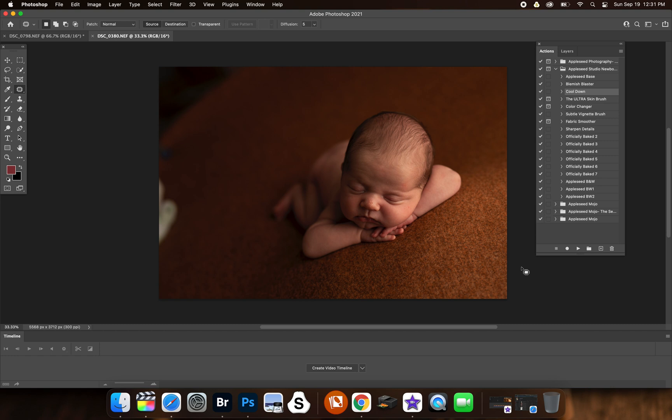It's Denise here. I'm going to do a little bit of a rundown on what the studio essential actions do and what they are. This image here is straight out of camera. If I'm not using a preset first, which I generally do, but if you want to only use actions for your whole edit, what I would do is use the apple seed base first. I hit play just like so.